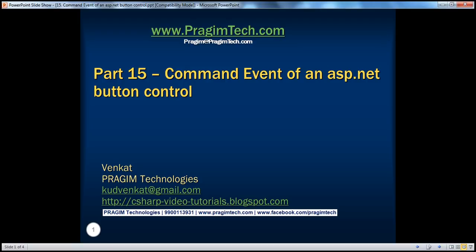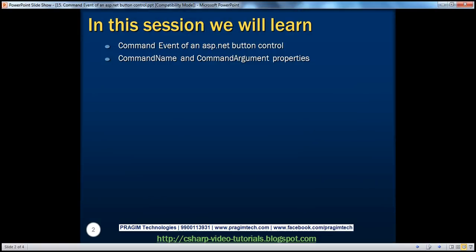Hello, welcome to Prajim Technologies. I am Venkat. This is part 15 of ASP.NET video series. In this session, we'll learn about the command event of an ASP.NET button control. We'll also discuss about the command name and command argument properties.